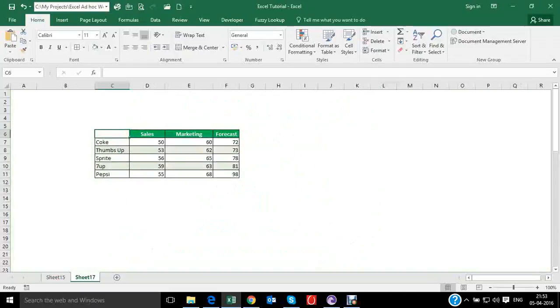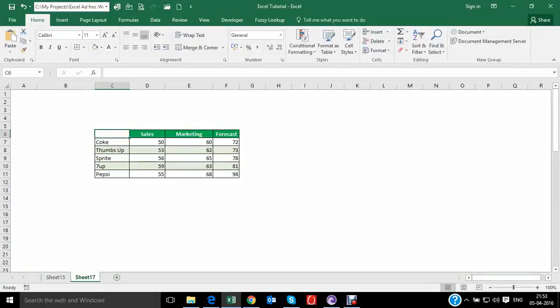In this sheet, we have data of sales, marketing, and forecast for cold drinks.